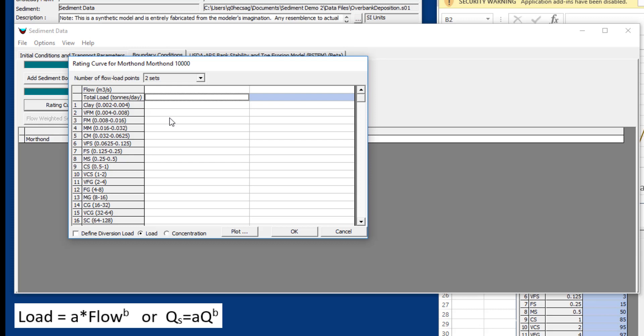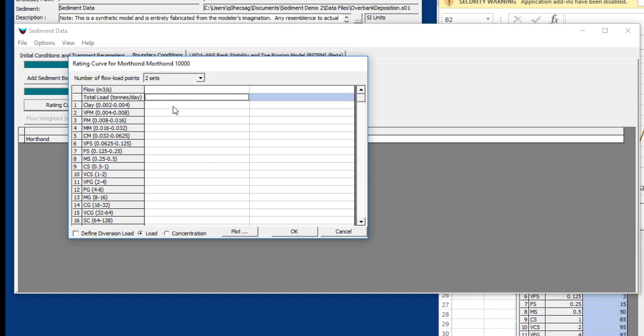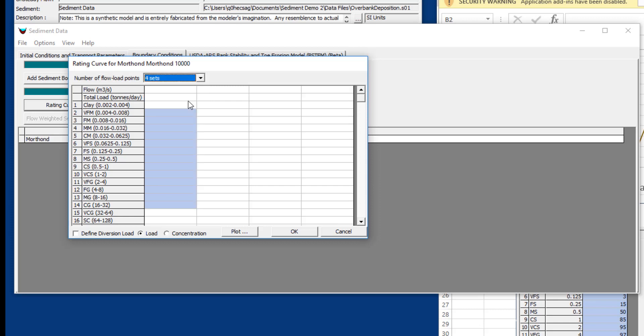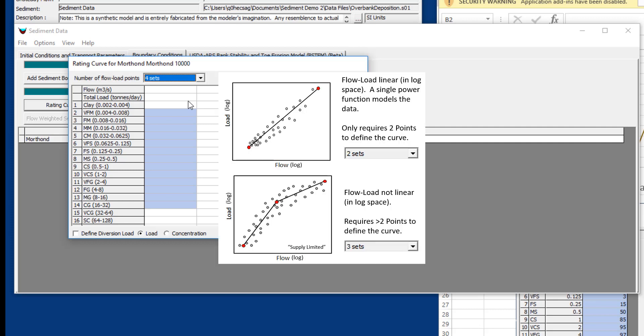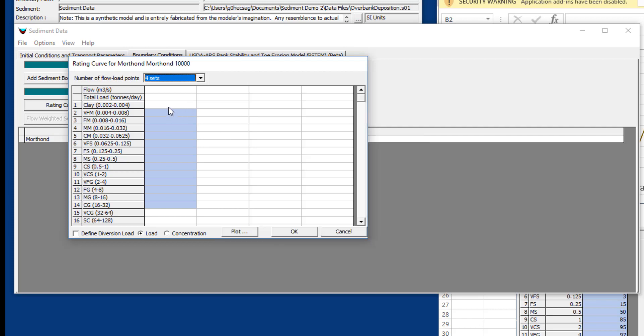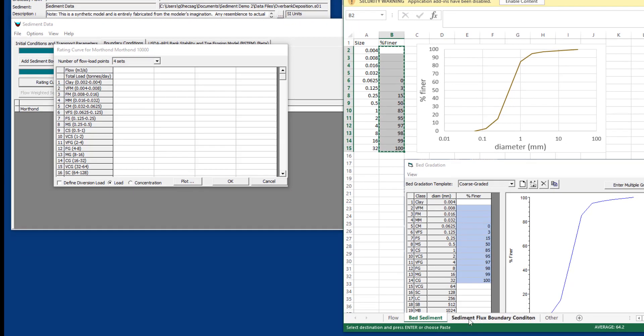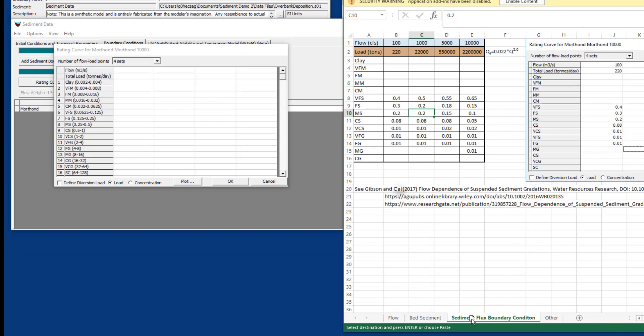Then you're going to have to break that flux down into the different grain classes, which is where this gets particularly challenging. You can define any number of sets here, and you would want to define more than two sets if you have a flow load relationship that isn't linear in log space. Let's say that it's supply limited, so at the higher flows you get less load, or maybe vice versa, or if the gradations don't change linearly. So we're going to open the sediment flux boundary condition.